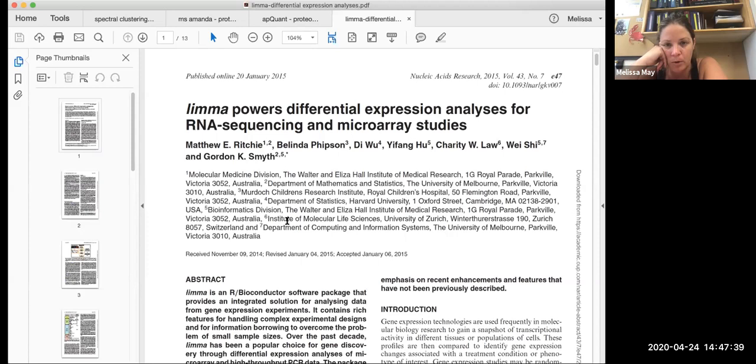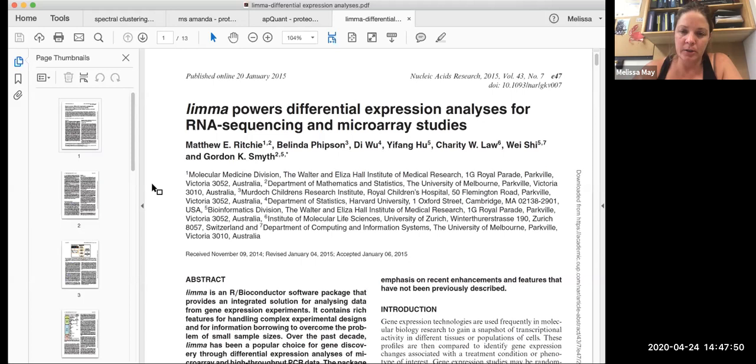So you'll need to go through, once you have all of your samples, filter out data that you don't want, normalize all of your data, log transform it, and then you can actually run the statistical analysis in this. So that is how we do our, I guess, processing of our proteomics data.